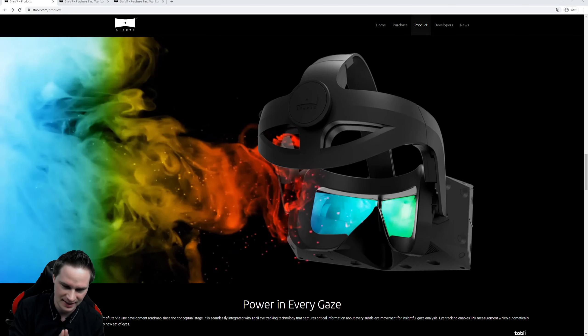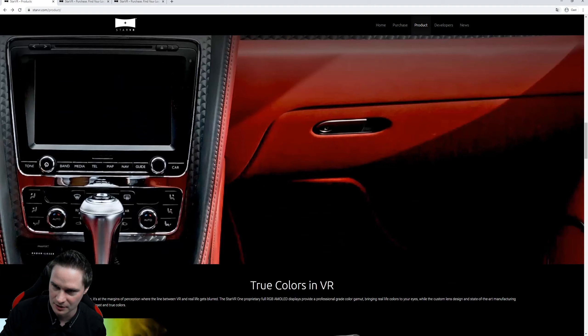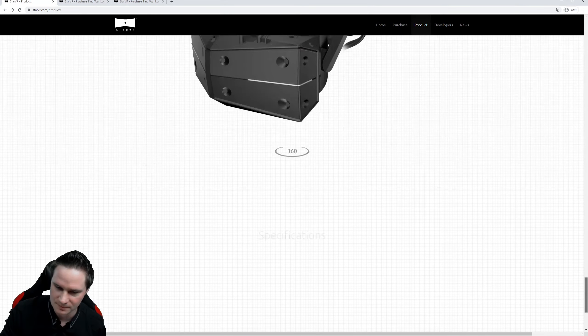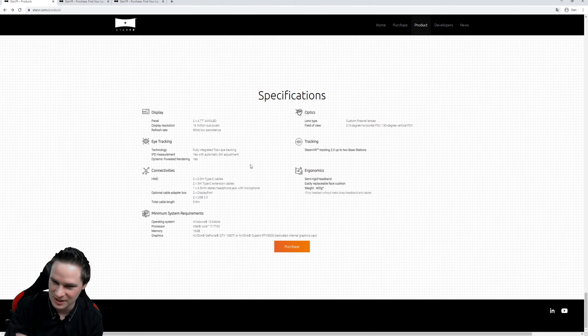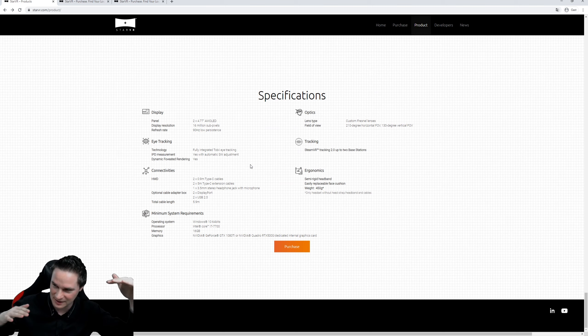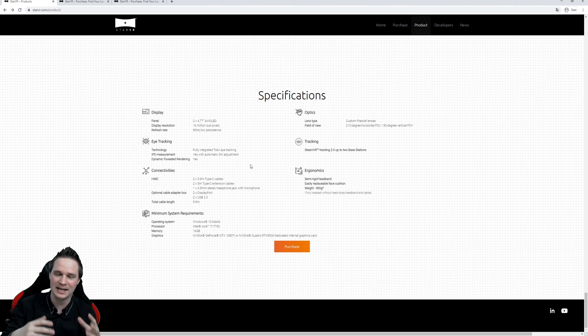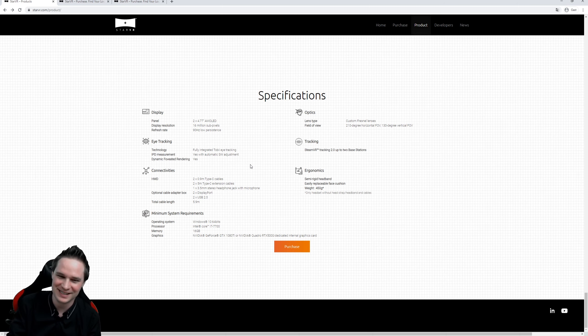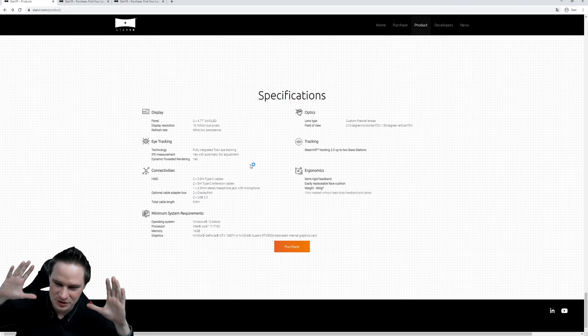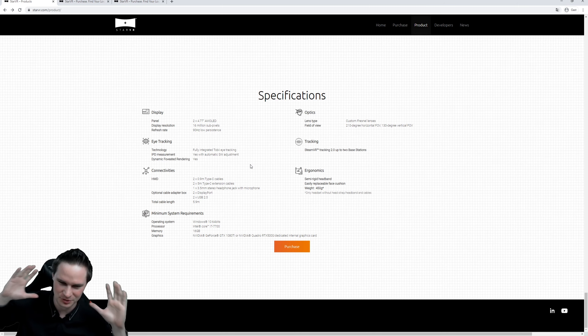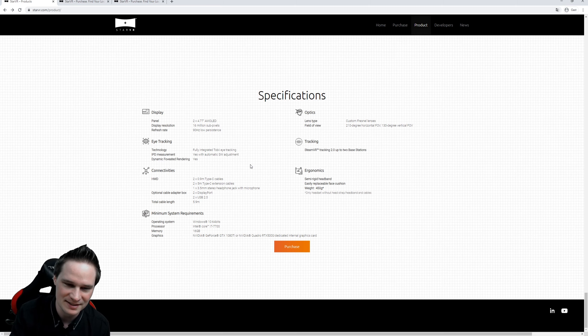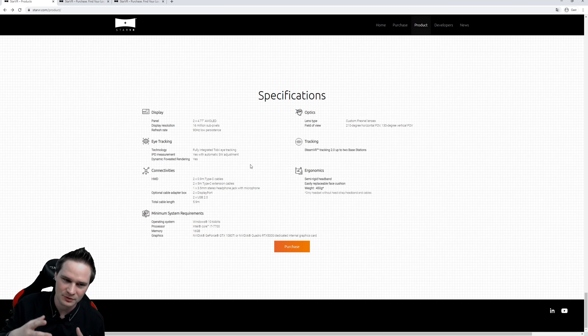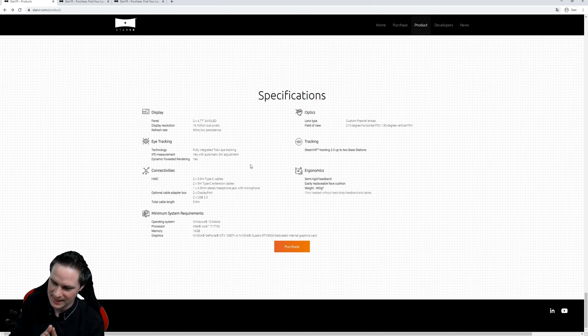So let's check out the specs here. This headset has 210 degrees horizontal field of view, not diagonal, horizontal, and 130 vertical. Holy moly! I tried that and you can't even see the edges. It's crazy. It even kills all Pimax headsets and it has a pretty good resolution.